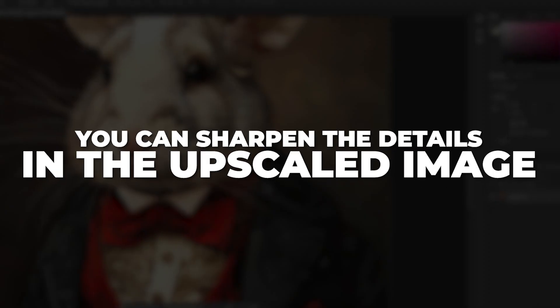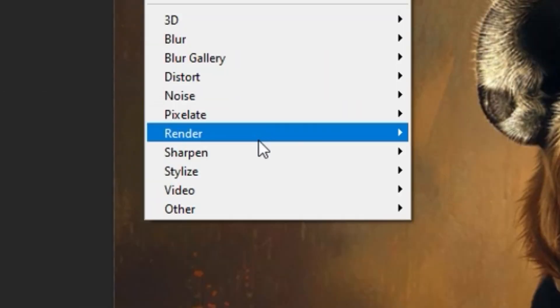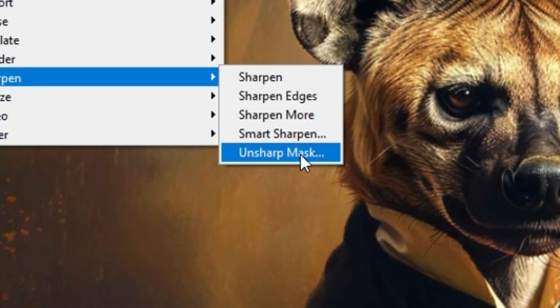Once that's done, you can sharpen the details in the upscaled image by clicking Filter, Sharpen, Unsharp Mask.